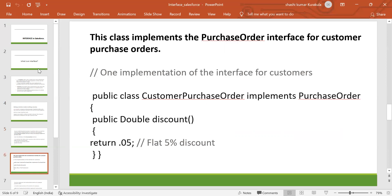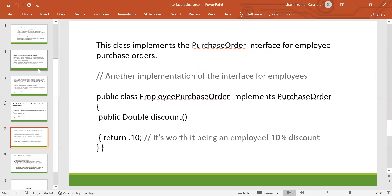The interface defines a method signature. The customer purchase order class implements the purchase order interface. For customer purchase orders: public class CustomerPurchaseOrder implements PurchaseOrder, with a public double discount method returning 0.05 — a 5% discount. For employee purchase orders: public class EmployeePurchaseOrder implements PurchaseOrder, with a public double discount method returning 0.10 — a 10% discount is given to employees.